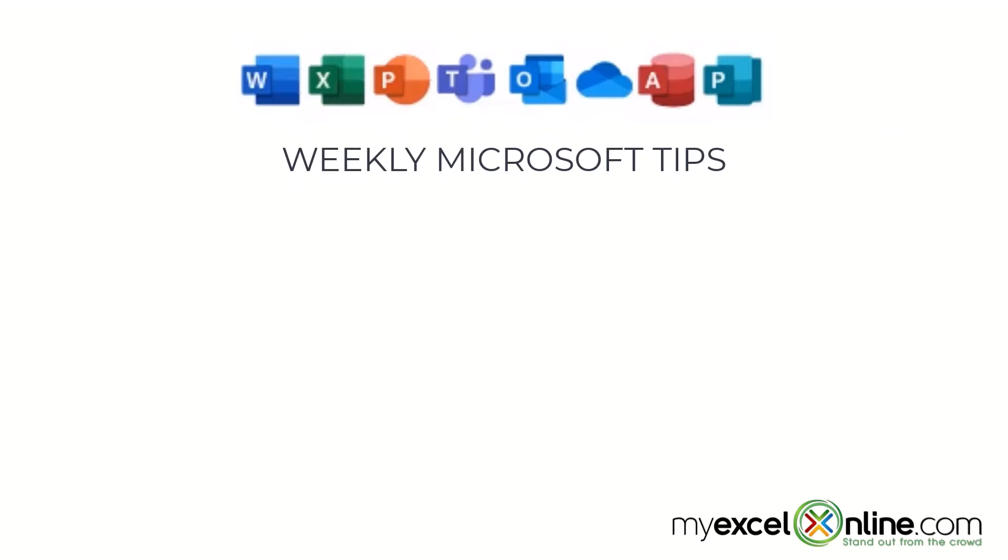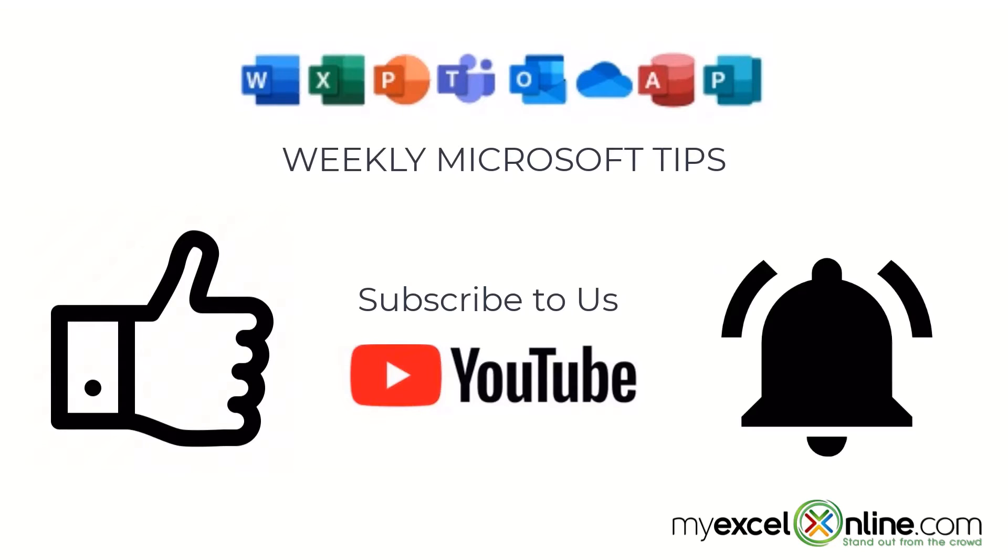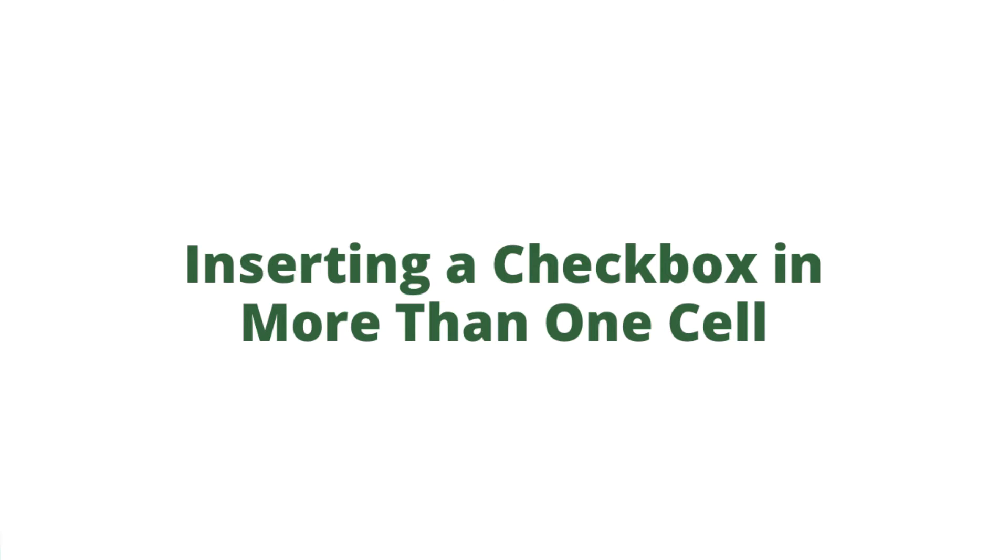If you are liking this video, please give us a thumbs up and subscribe to our channel and hit the bell button to get notified when we release our weekly videos.